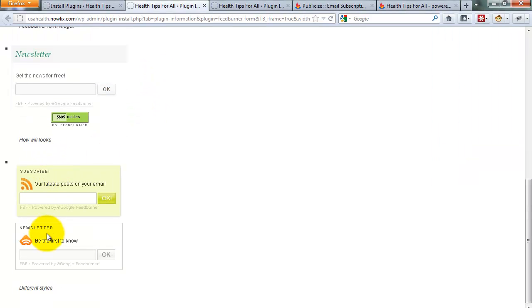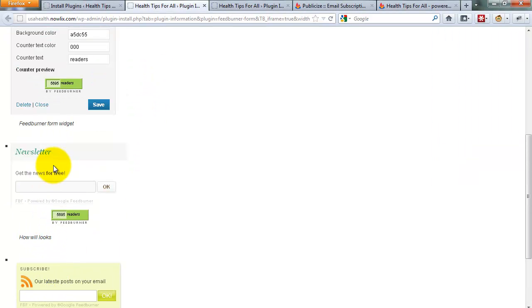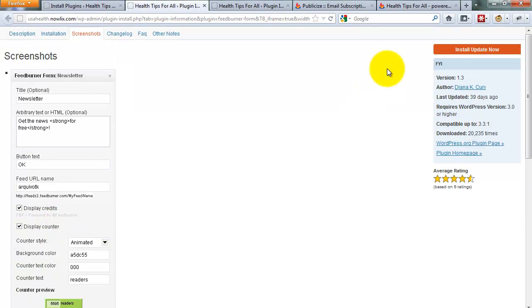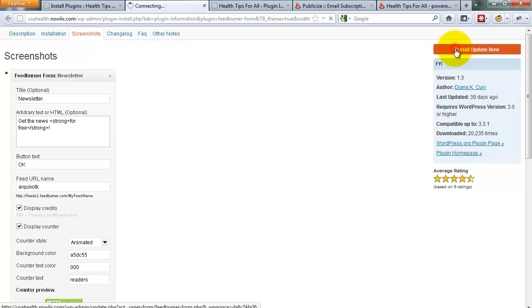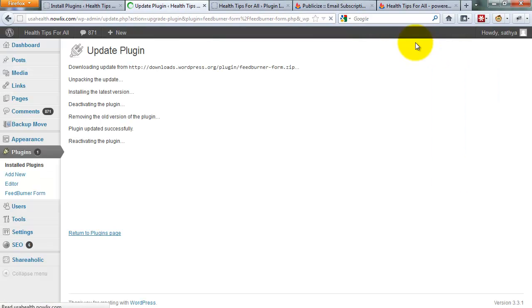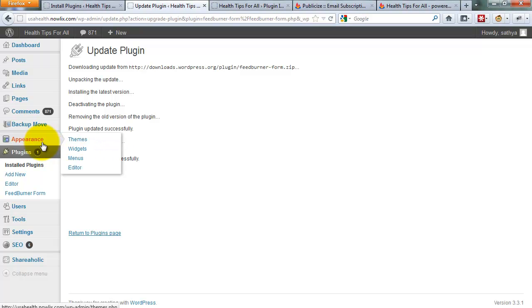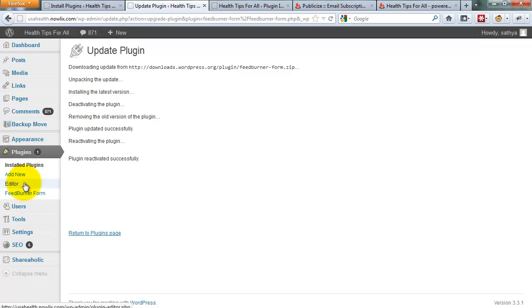This is a preview of that. Okay, I want to install that. Update, install, update now. I also updated to use that plugin. The plugin is available under plugins—go to FeedBurner form.